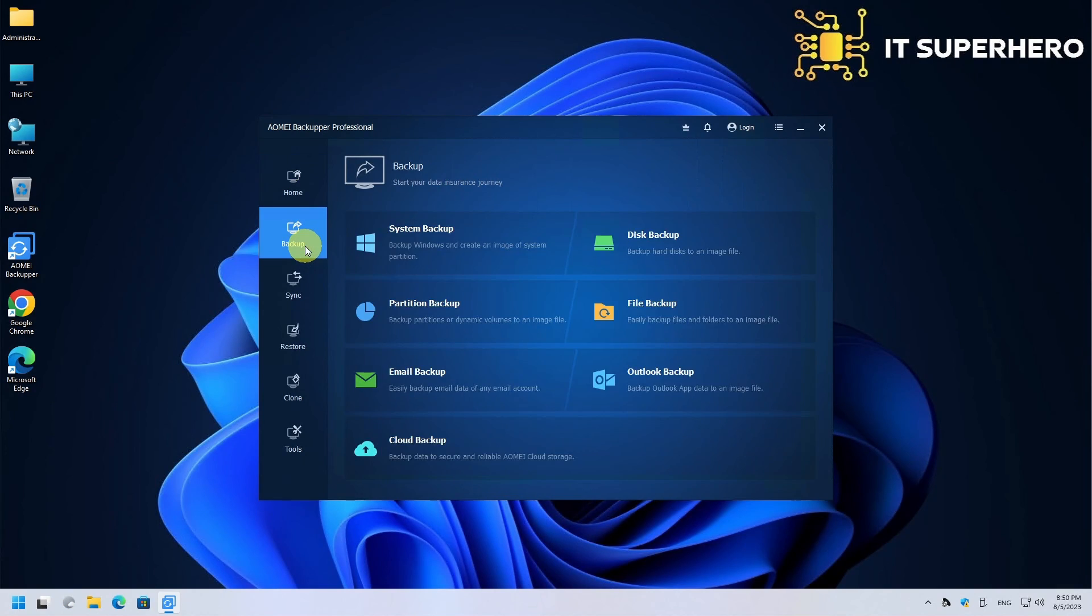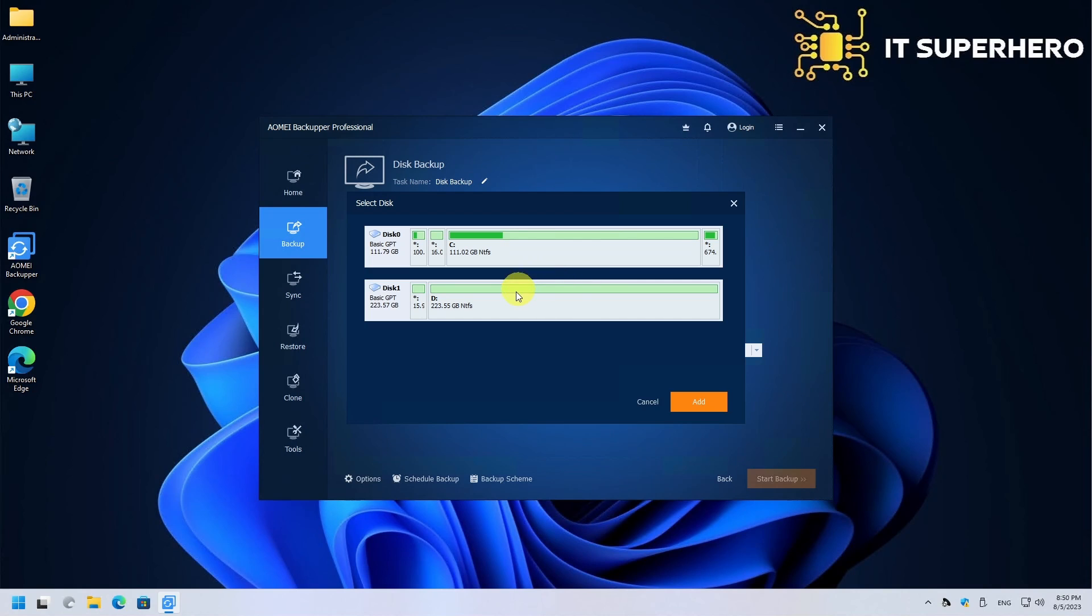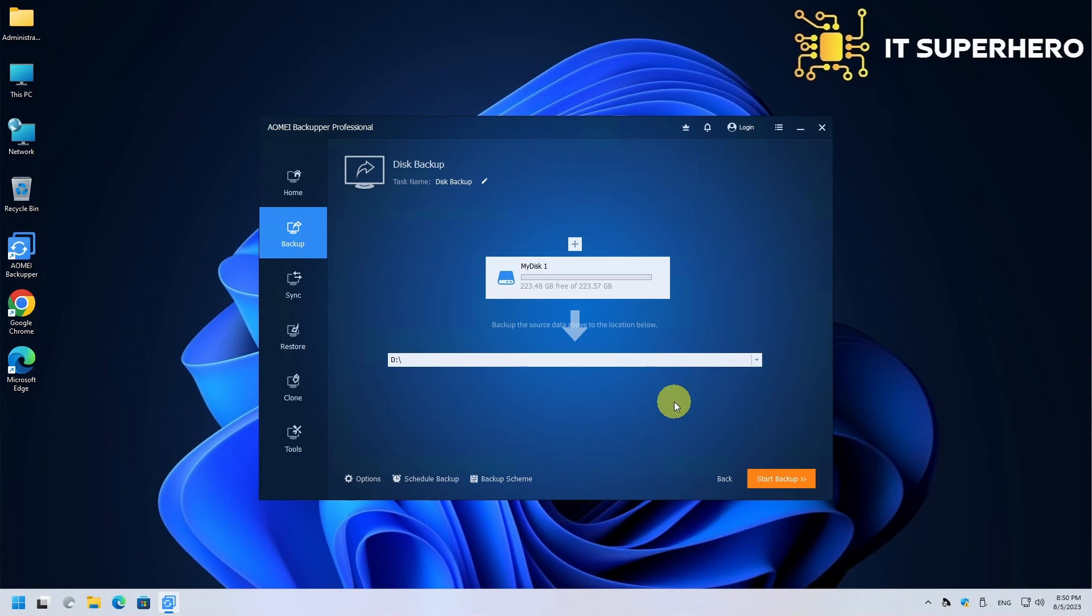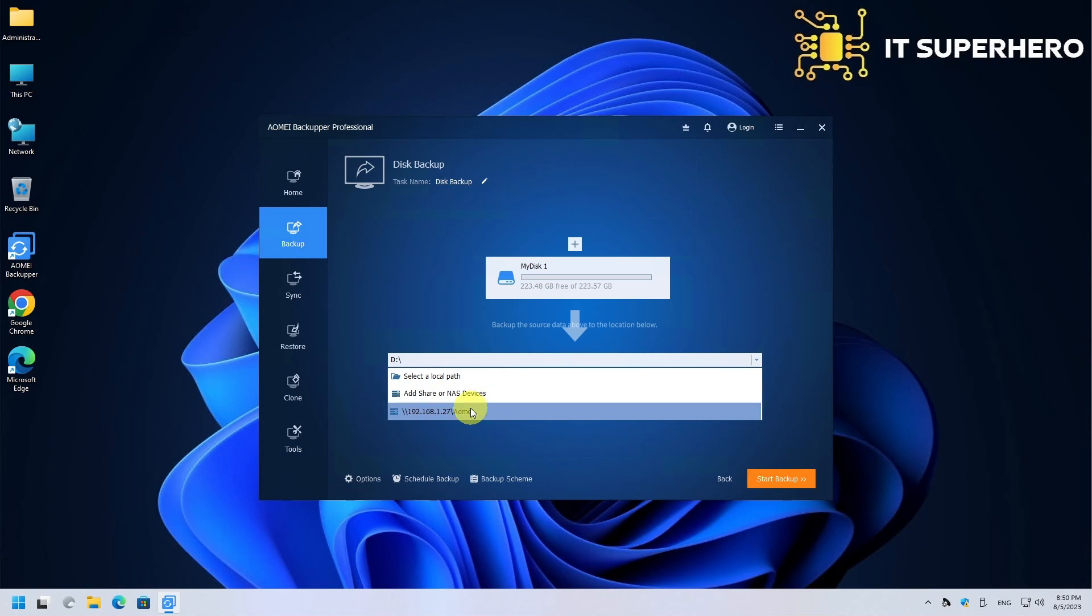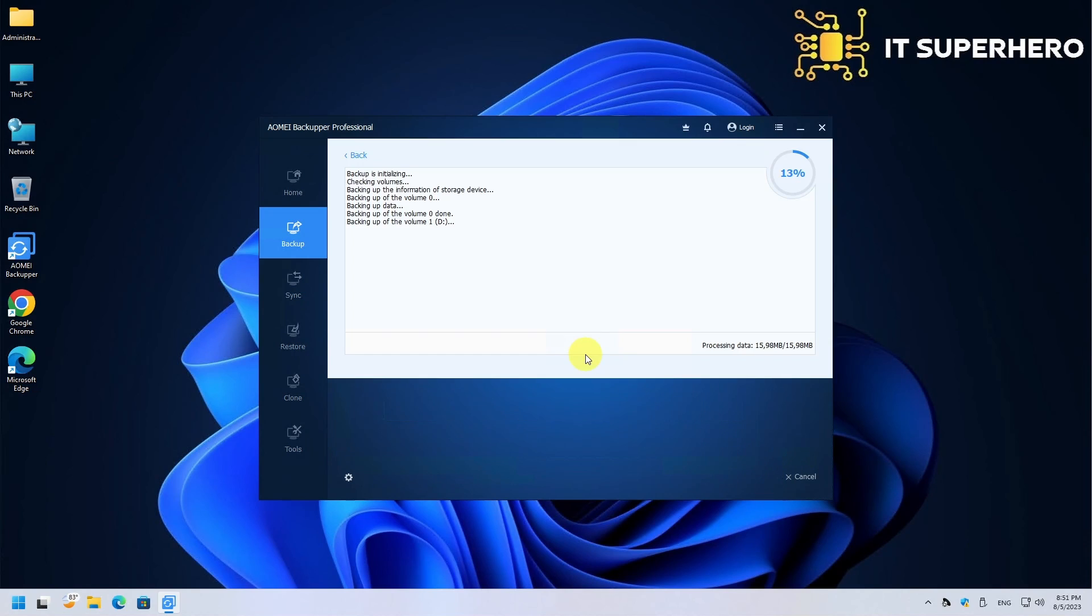Now, let's complete a disk backup. We will use an external USB disk for this. Just select the source drive, the destination, and finally hit the Start Backup button. Now, wait for the process to complete.